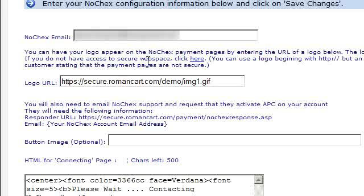You can also have your logo appear on the NoChecks payment pages by entering the URL of the logo below. The logo URL must be with HTTPS. If you do not have access to a secure web space, you can use RomanCart for this. You will also need to email NoChecks support and request that they activate APC on your account.